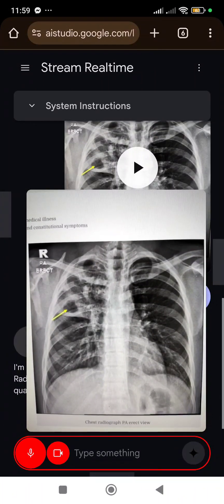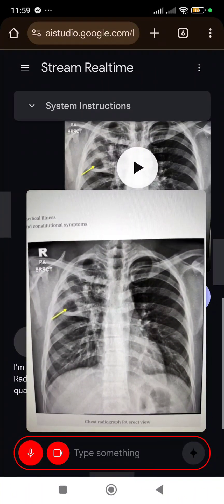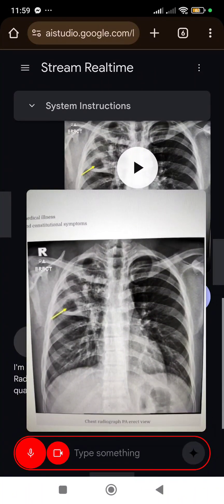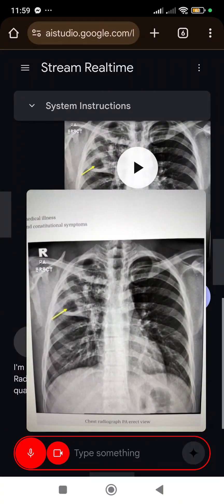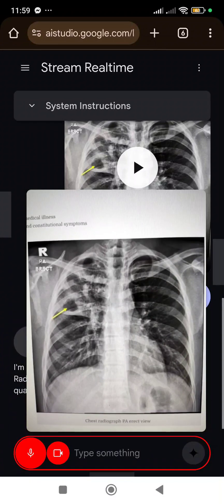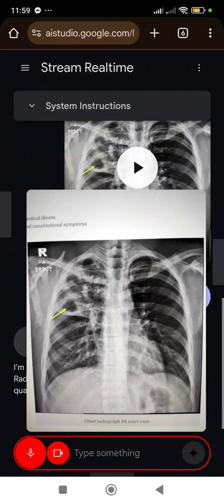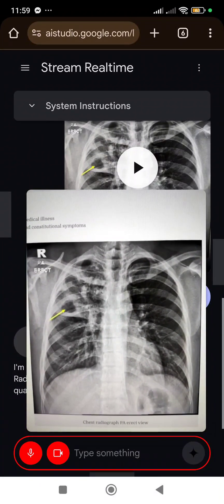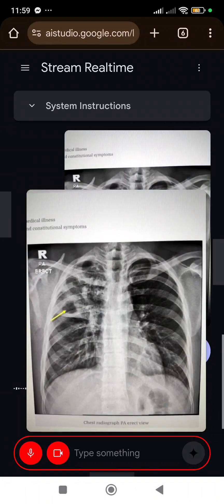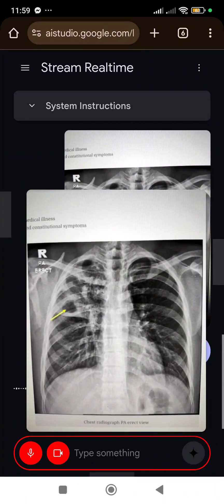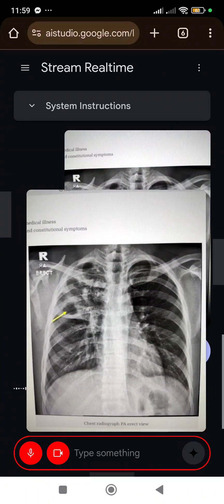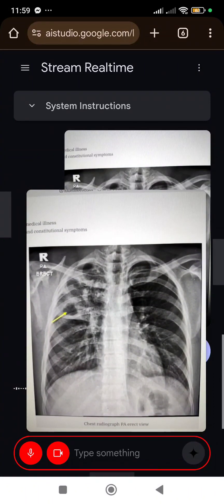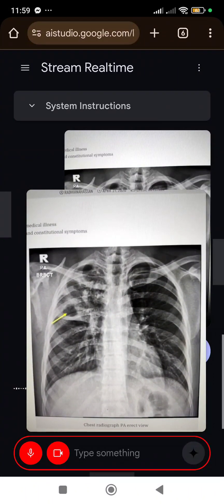I'm a radiologist. Pretend you're also a radiologist and tell me what you think the diagnosis is and make a report. Okay, I understand that you'd like me to pretend to be a radiologist and give a report on this chest x-ray.